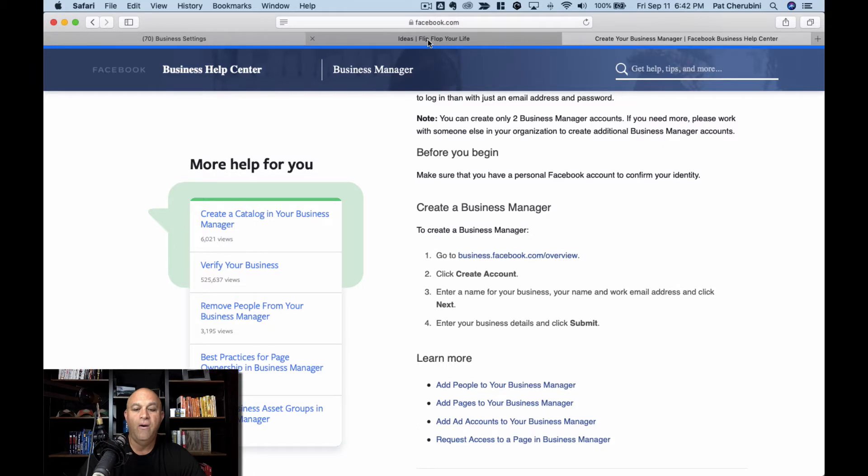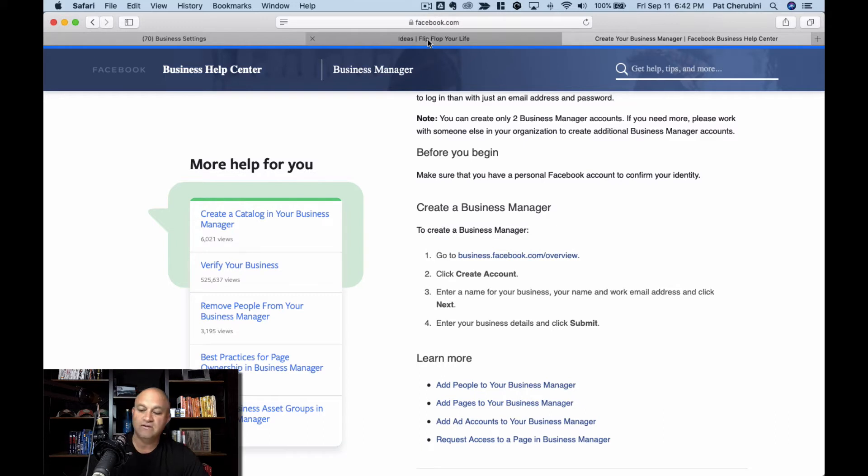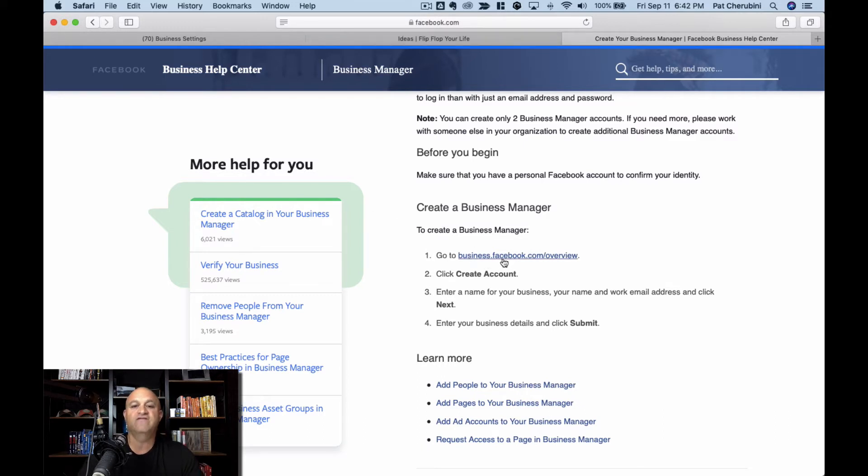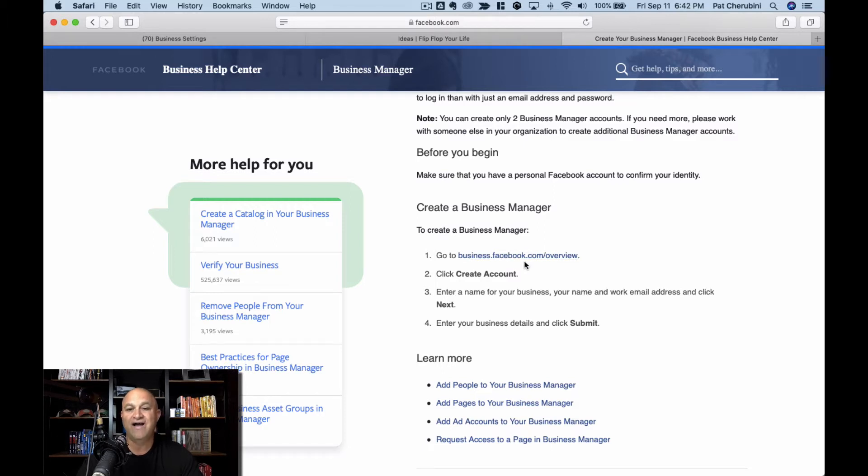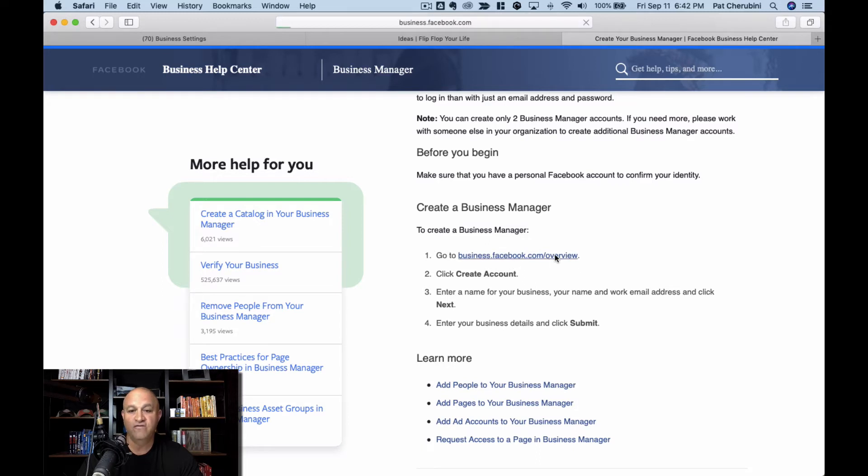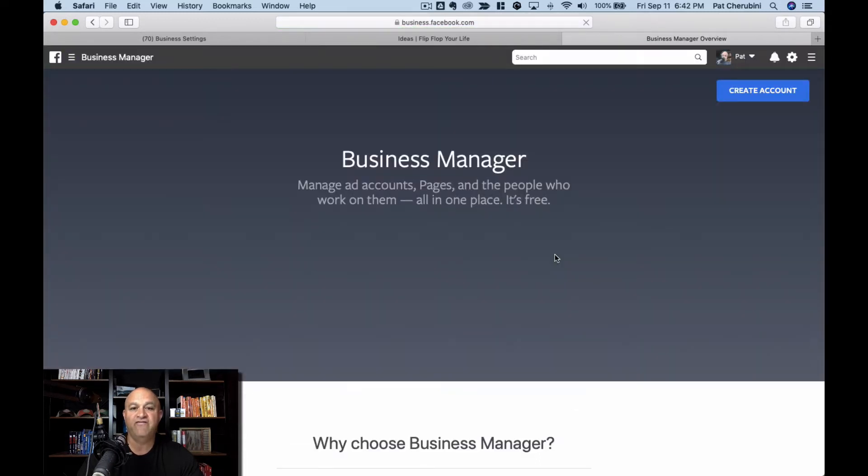If you start off, number one, you have to have a Facebook account, which pretty much everybody does. Then what you want to do is go to business.facebook.com. Usually you can get there. I have to go to business.facebook.com/overview because I already have some business accounts. So this is your Business Manager.